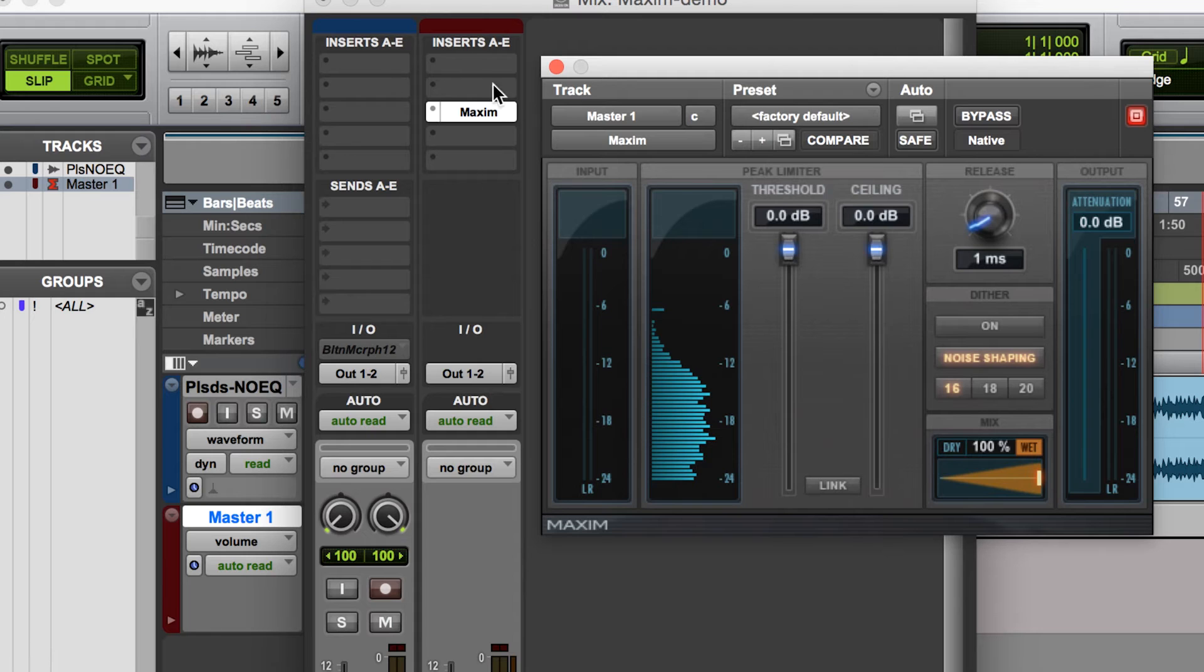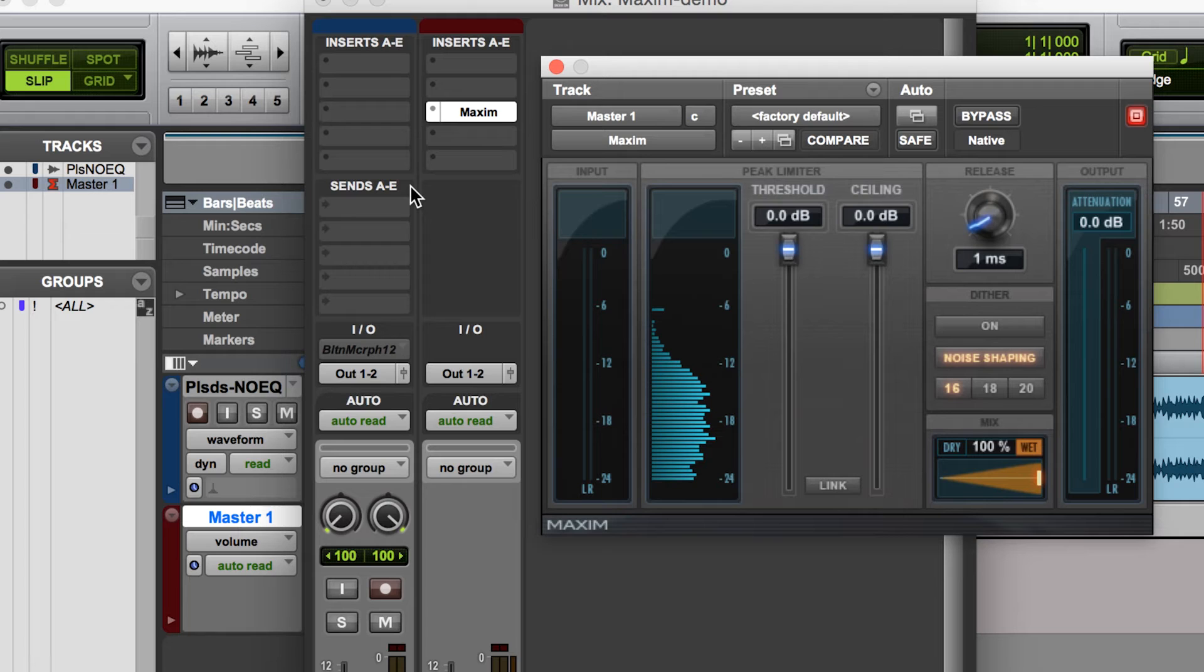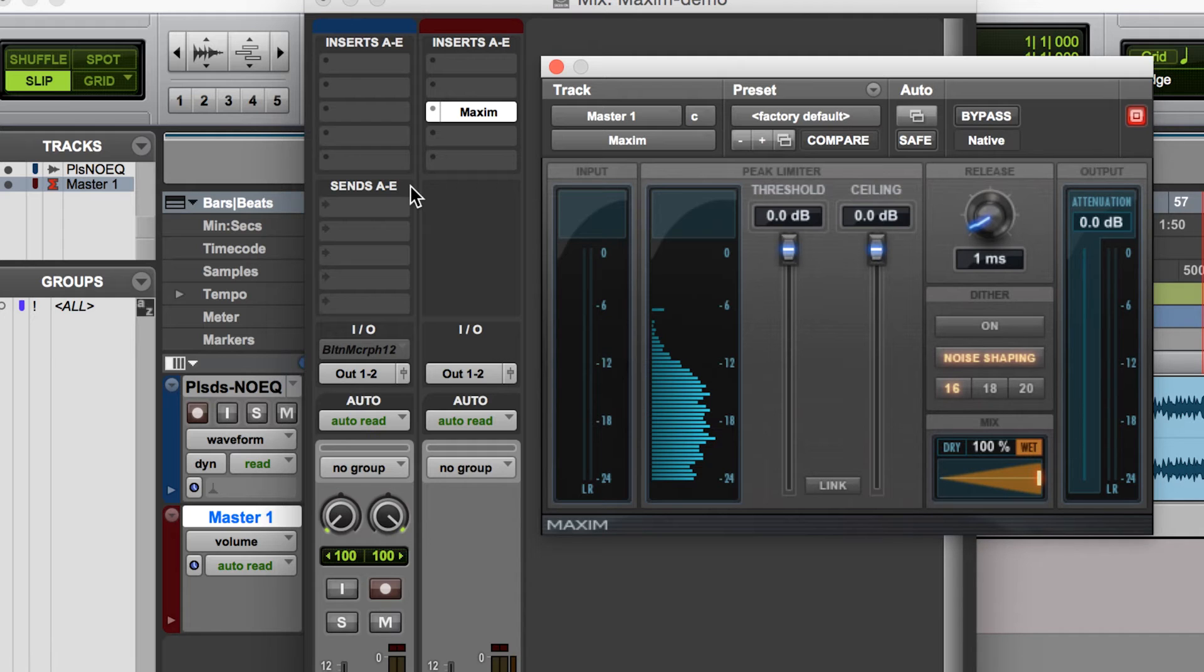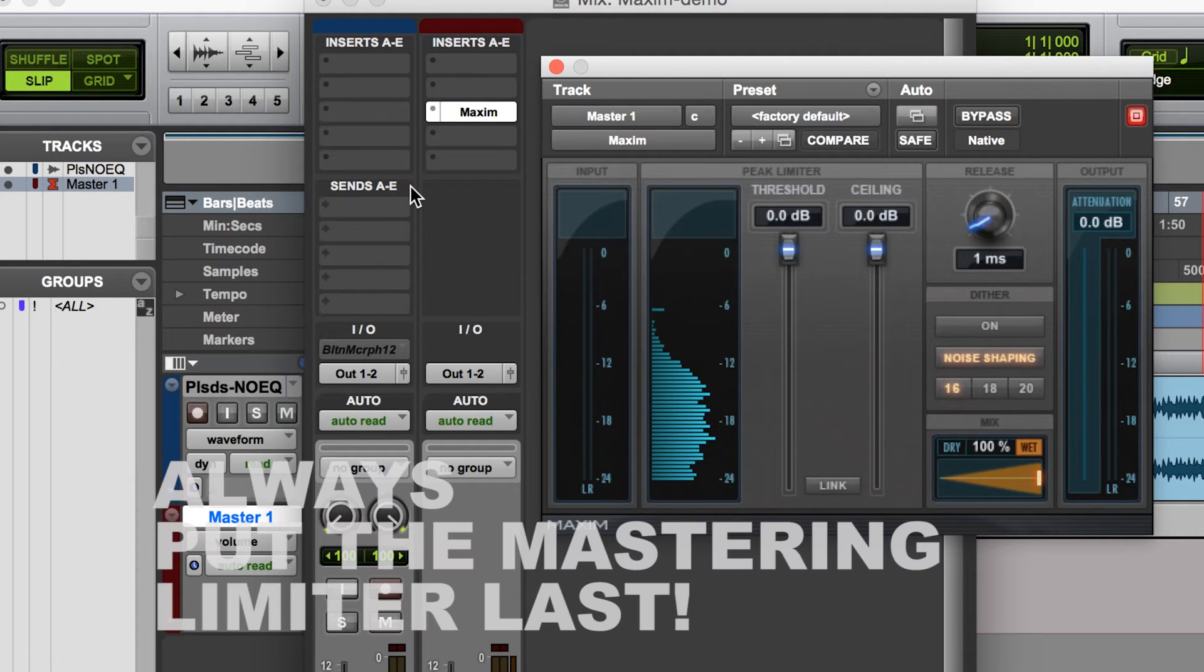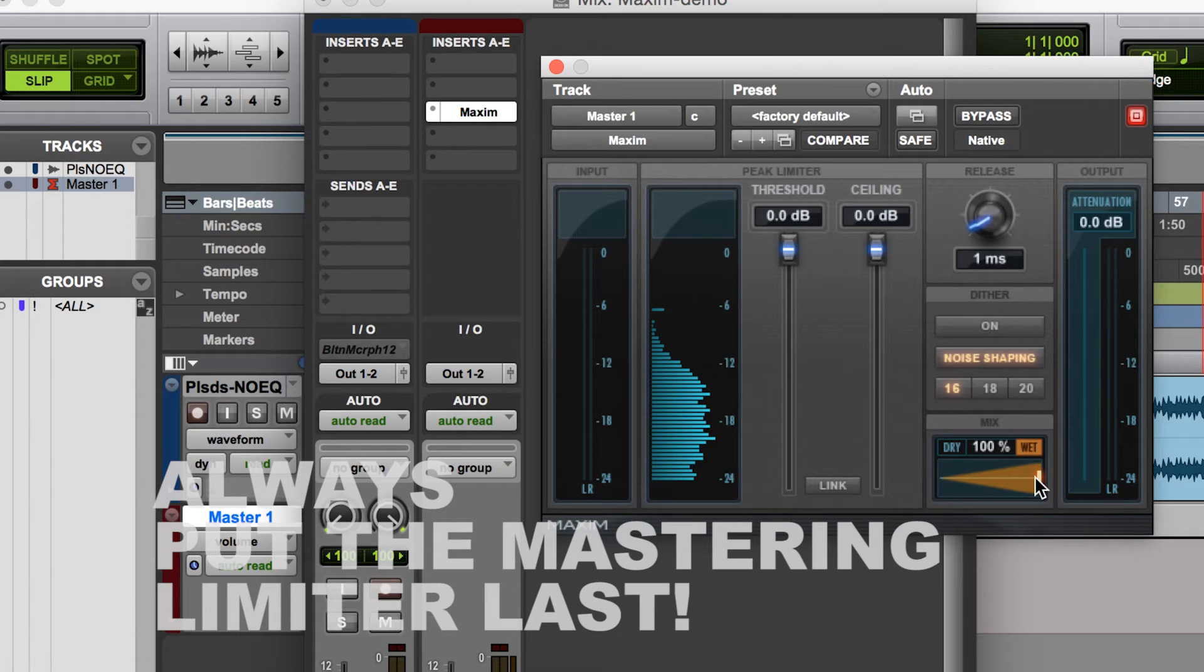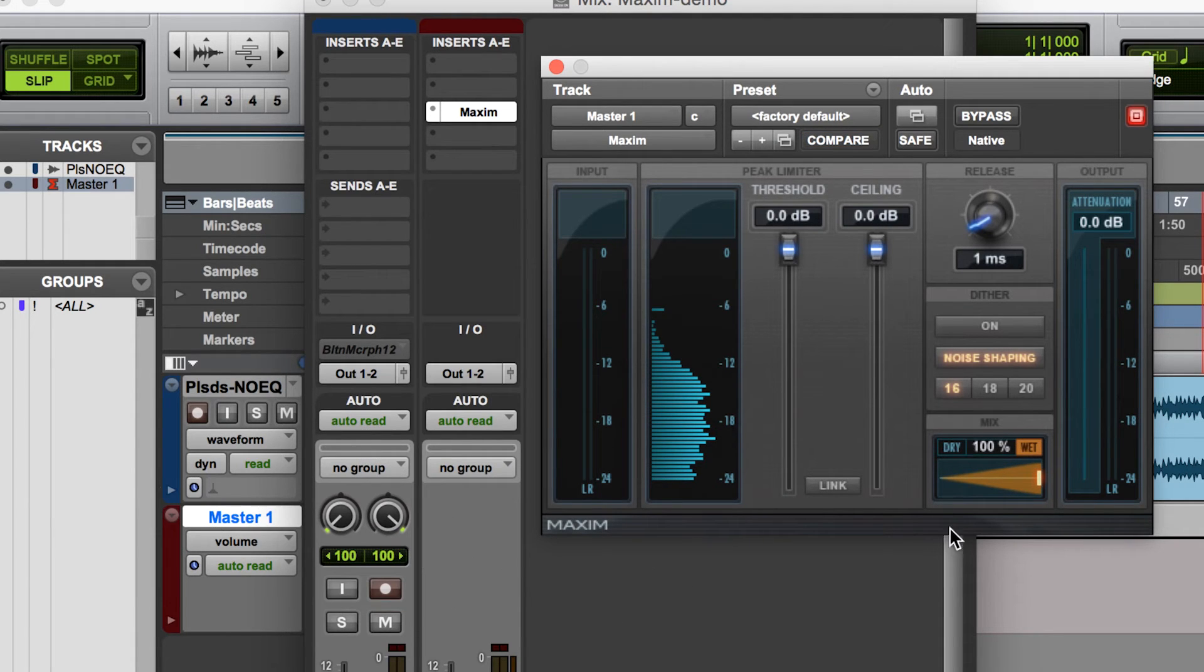Something very important to remember is to always put the Maxim Compressor or whatever mastering limiter you're using as the very last plugin or processor in your signal chain. So always make this the last thing. And also, when I'm using it this way, I always make sure to set my mix to 100% wet.